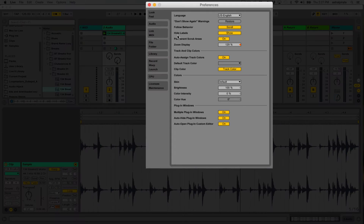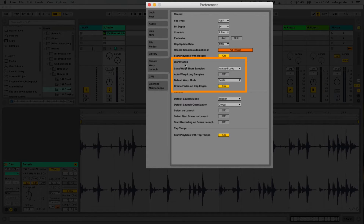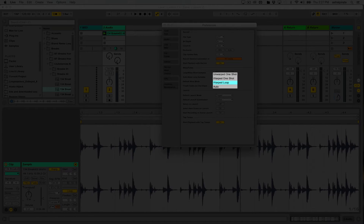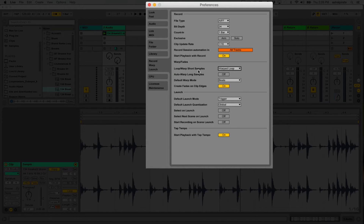If we go down to Record/Warp/Launch, there's a section called Warp/Fades. When you import samples of a certain length, how they're handled is dictated by these preferences. It says 'Loop/Warp Short Samples' — so if I bring in a short sample that Ableton thinks might be a loop, I can tell Live what to do. I've selected the option to automatically warp and loop it. You can also choose to have short samples be unwarped one-shots, meaning they play once without looping and without time stretching. I prefer 'Warped Loop' because typically short samples I bring in are meant to be loops and Live usually guesses the right tempo.